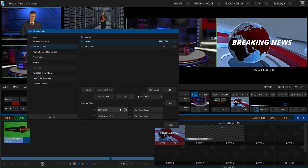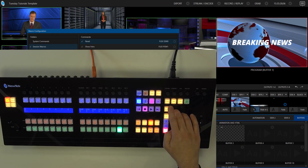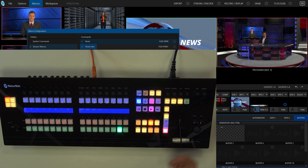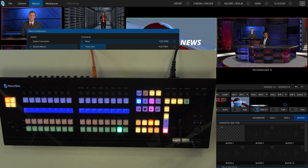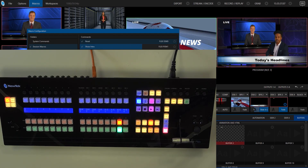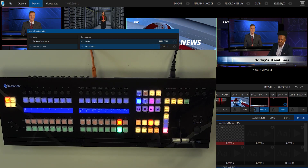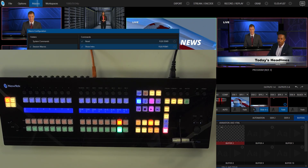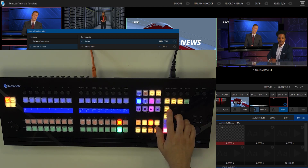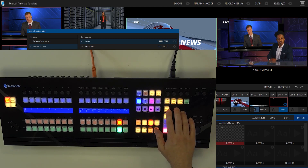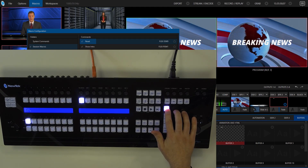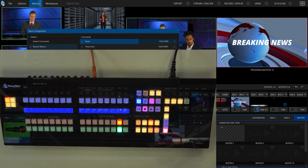Let's go ahead and do that again. I'll hit macro, do my show intro — it fires off, the intro plays out. And then if I hit macro over here and want to reset it — done. Cut and dry.